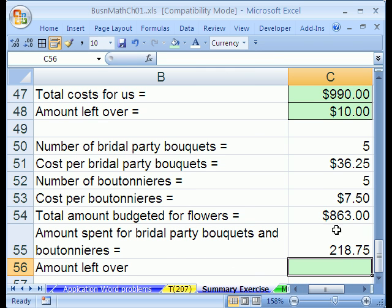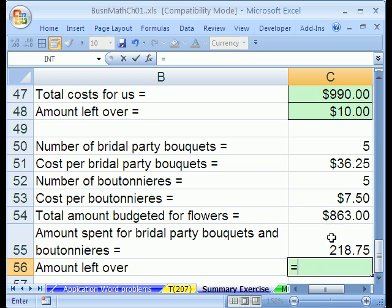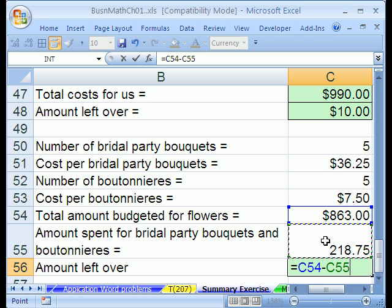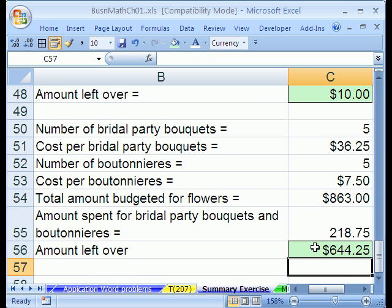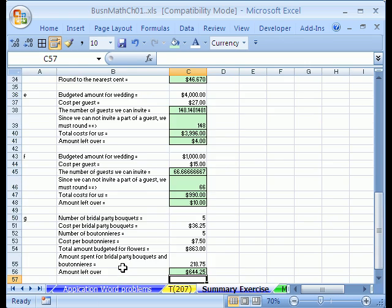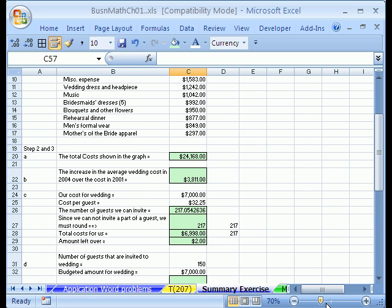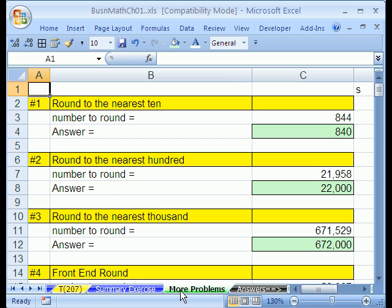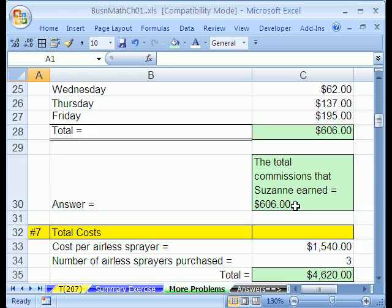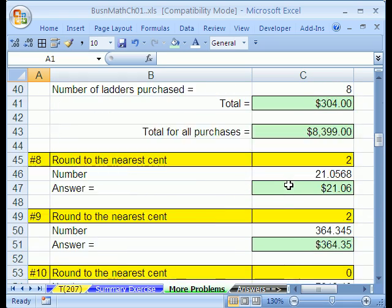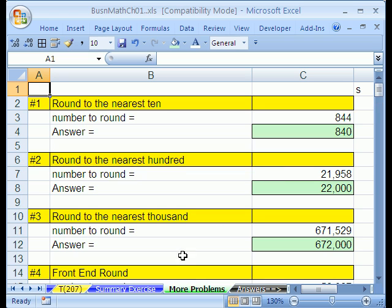Hitting F2 shows the whole formula: multiply those two, plus multiply those two, rounded to the penny. Finally, amount left over — that's this big amount budgeted for all the flowers minus what we spent. Equals this minus this. And there we have it — that's that big word problem all together. That's it for chapter one. There are some more problems with answers over here, like from a chapter test. We'll see you in chapter two.